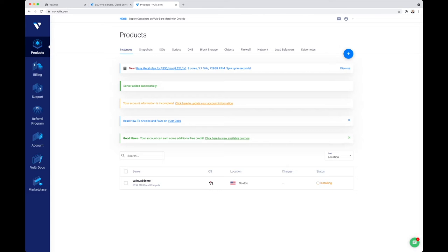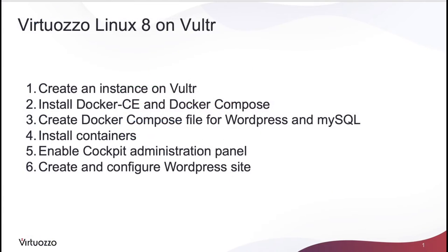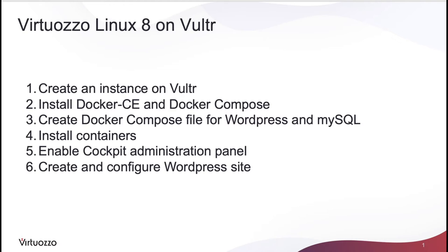So what are we going to do next? We're going to create an instance - that's currently underway. We're going to install Docker CE and Docker Compose, then we will create the Docker Compose file for WordPress and MySQL. Then I will install the containers, enable the Cockpit administration panel, and finally we're going to use all of these things together to create and configure the WordPress site.